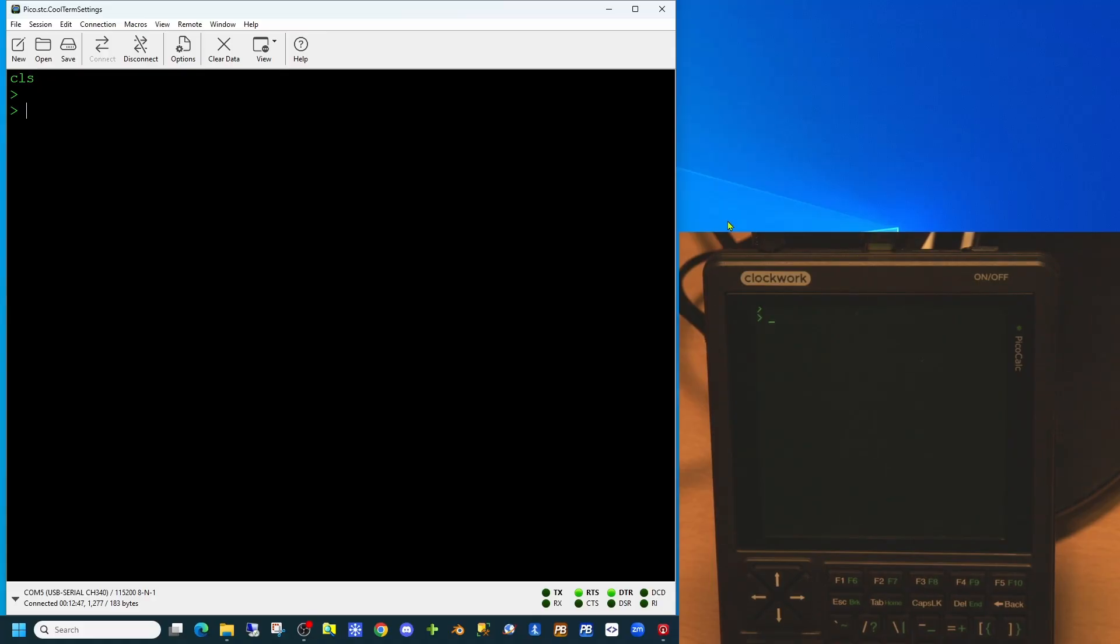Hopefully my microphone should be able to pick this up better. We are, as in the last video, using CoolTerm to connect to our PicoCalc to allow us to use the main computer to communicate with it.